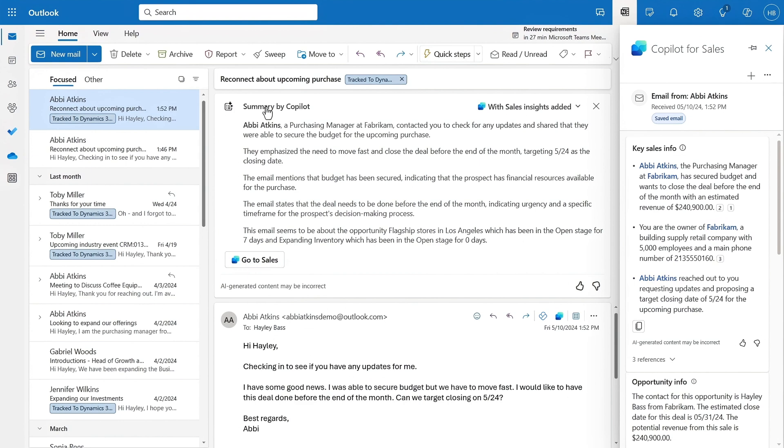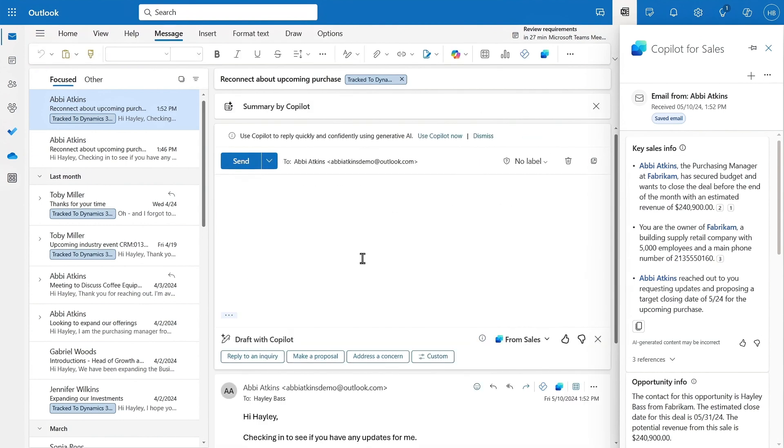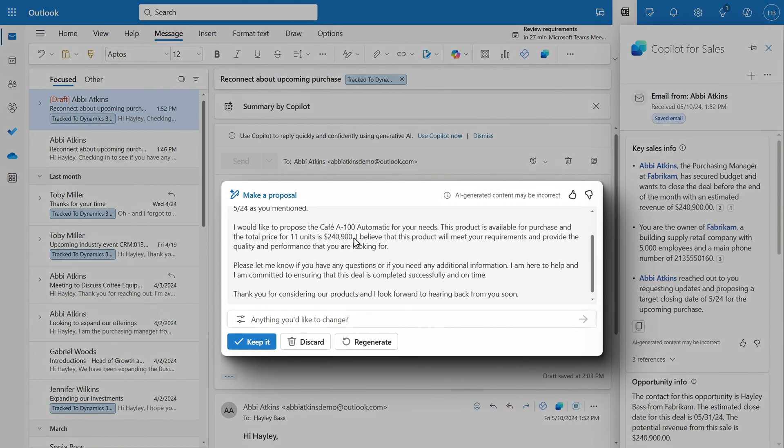Then, to close the loop, suggested email response prompts are geared towards closing a deal that draw on all the context of the email and data from your CRM.